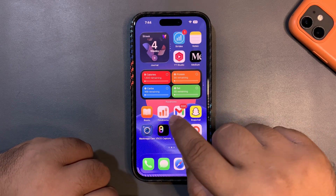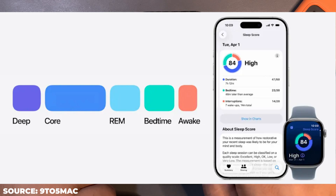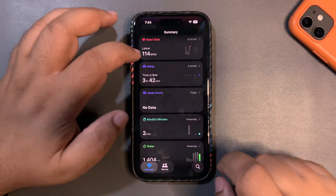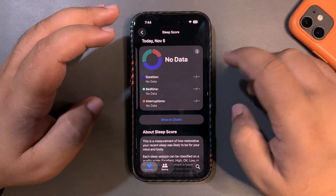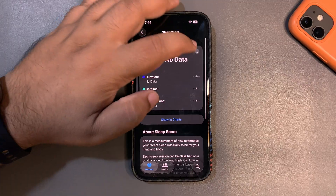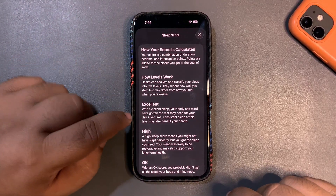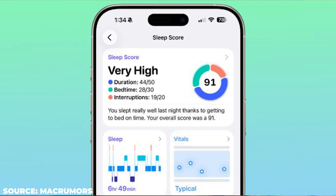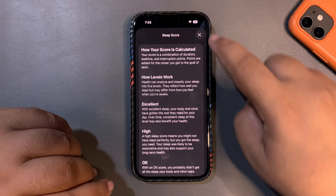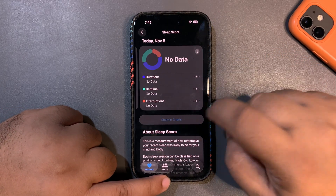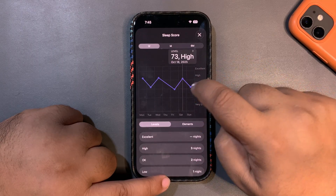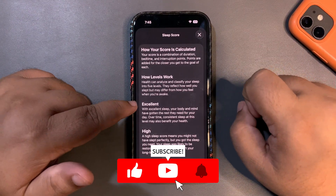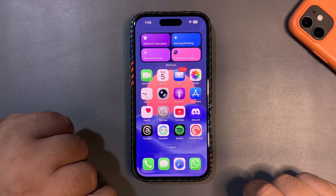iOS 26 brought the sleep score feature. In the Health app, the sleep score levels have been adjusted in iOS 26.2 beta 1. For example, the top level now shows 'Your High' instead of 'Excellent,' and your high ranges from 95 to 100. So the label names for the different score levels have been changed.